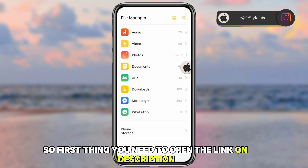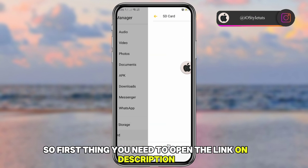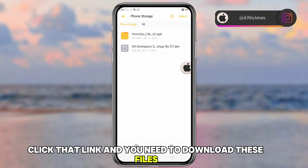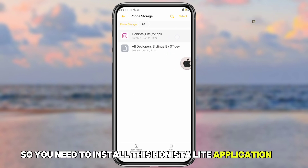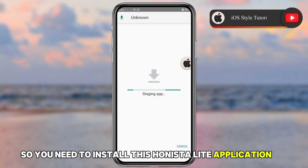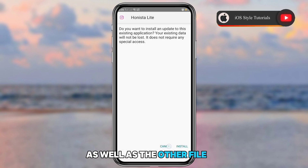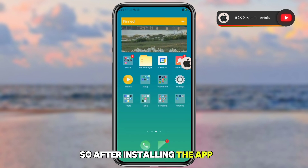First, open the link in the description, click that link, and download the files. You need to install the Honesta Lite application as well as the other file.